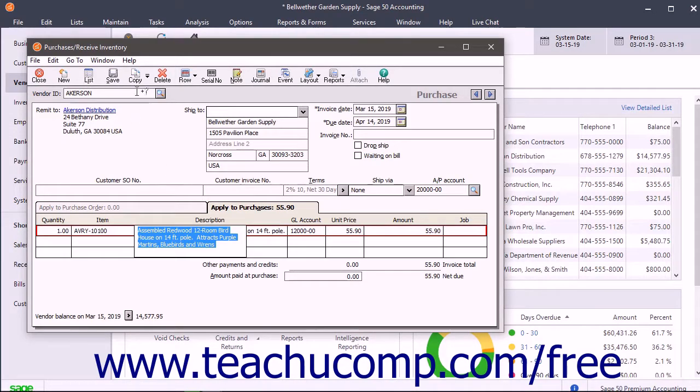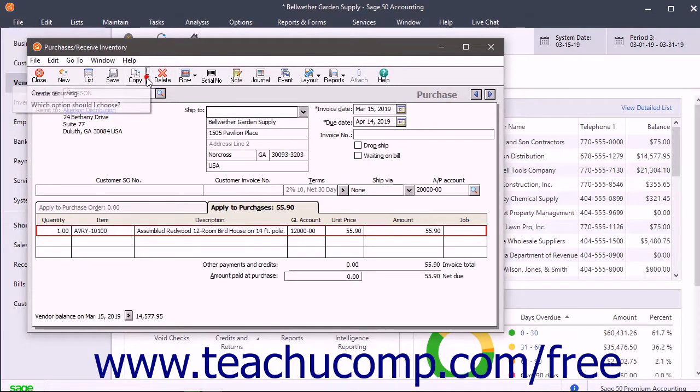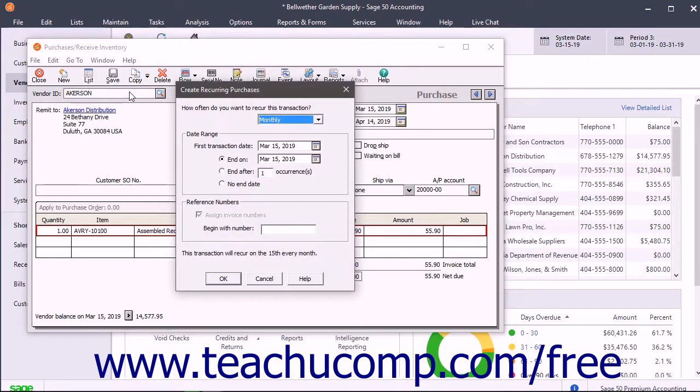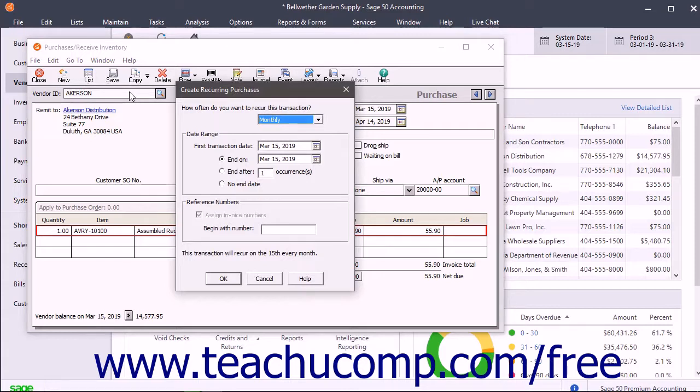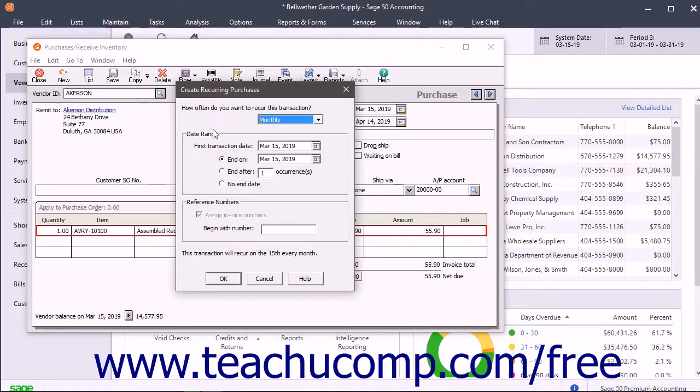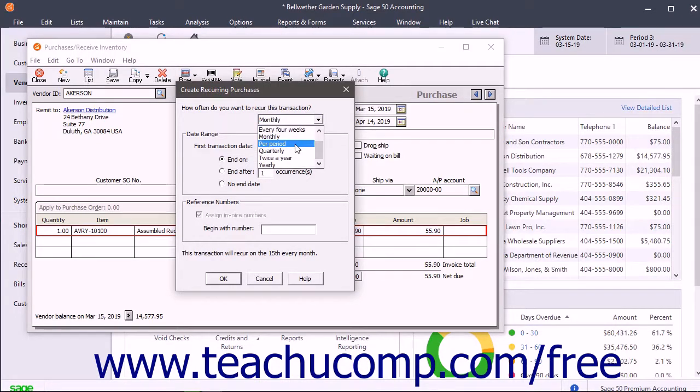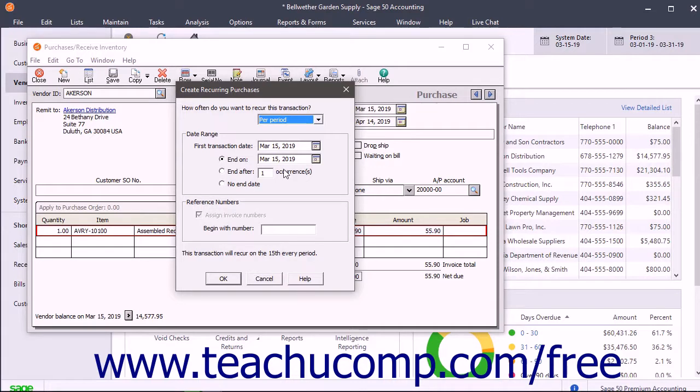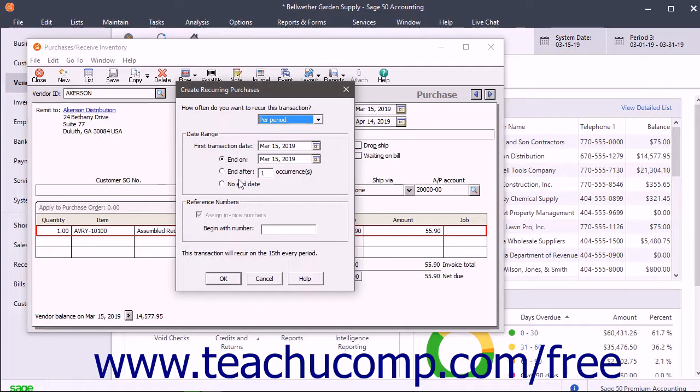For any purchases that you choose to make in a recurring manner, you can create the purchase once and then have it recur in this and future time periods by selecting the frequency with which to automatically have this purchase recur in the Create Recurring Purchases dialog box. After setting the Purchase Frequency, click OK to create the future purchase in Sage 50. This can save time when creating purchases you always make at the same time within a period from the same vendor.